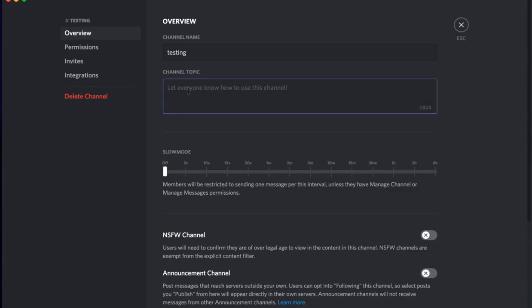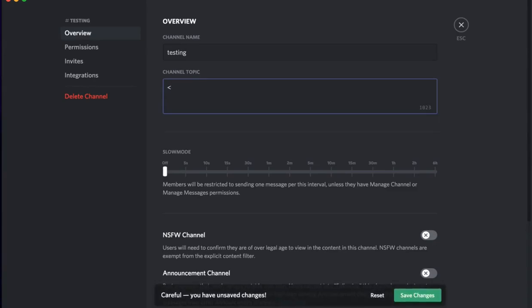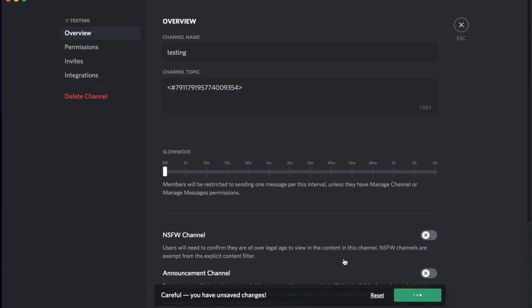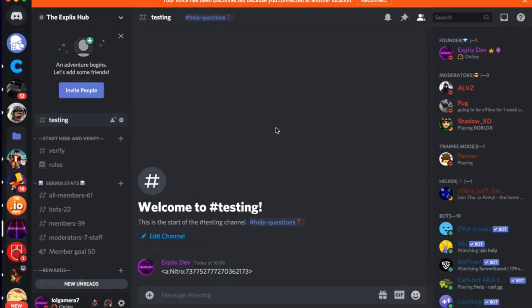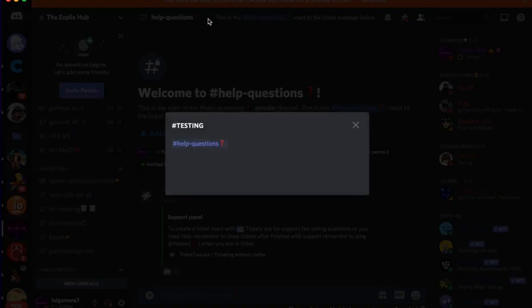So now all you want to do is go and type in this code right here. You want to do this hashtag, command V or paste the ID in if you're on mobile, and then shift like that. Now click save changes.